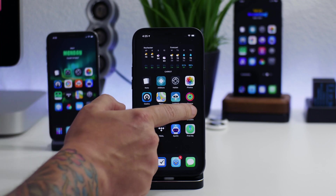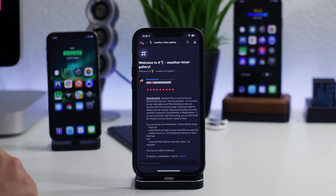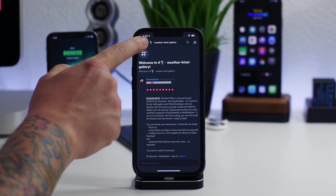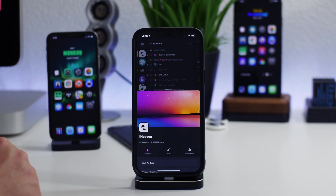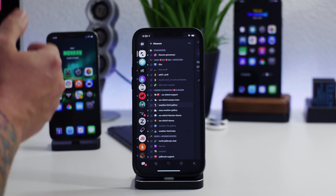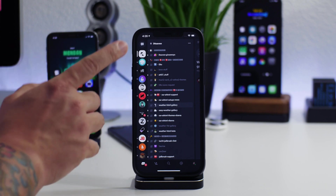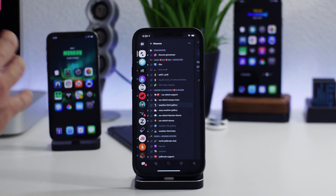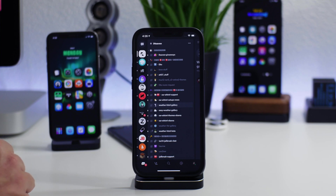What we're going to do is go into the Discord application — I'll leave the link in the description if you don't have it. Discord is a free app in the App Store. You're going to want to be a part of the iHeaven Discord. This is where you'll find the shortcut downloads, theme downloads, and support if you encounter issues. There are many great people there willing to help walk you through any errors.